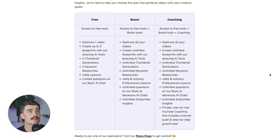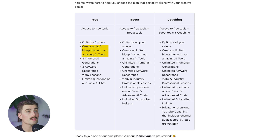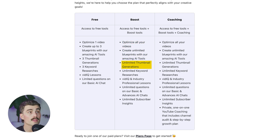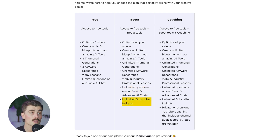VidIQ has three different plans to choose from. On their website, vidIQ has a plans explained chart so you can see the differences. With the free plan, it optimizes one video, you can create up to three blueprints with the AI tools, three thumbnail generations, three keyword researches, vidIQ lessons, and limited questions on the basic AI chat. With boost, you get to optimize all your videos, create unlimited blueprints with the AI tools, unlimited thumbnail generations, unlimited keyword researches, vidIQ and industry professional lessons, unlimited questions on basic and advanced AI chats, and unlimited subscriber insights.